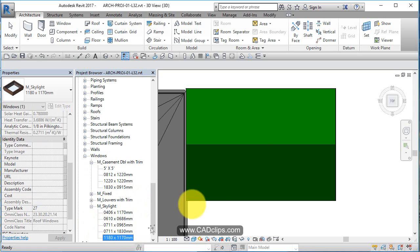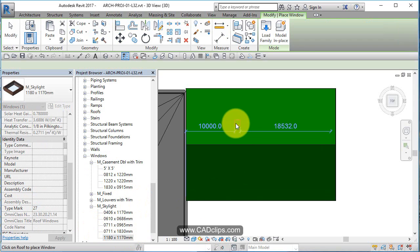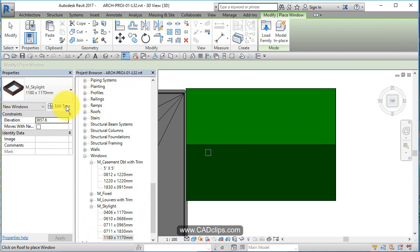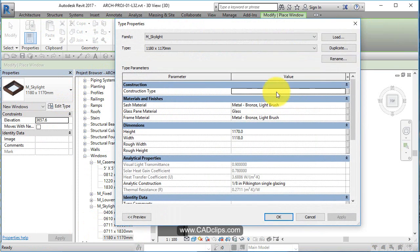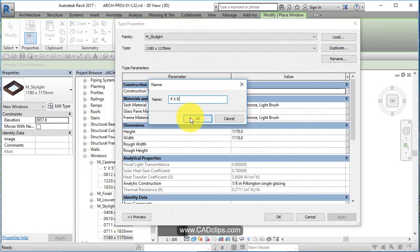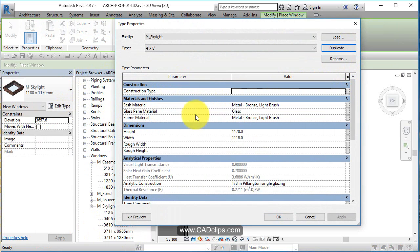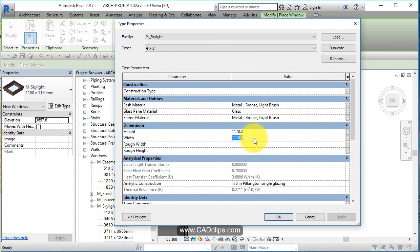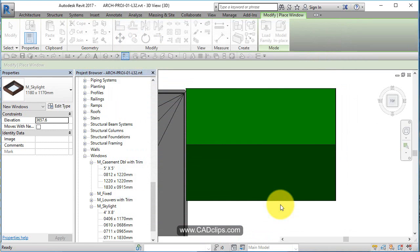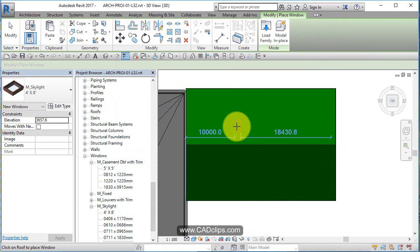And the biggest one is 11 by 17. I'm going to duplicate that, and again, I'm going to use my imperial and say 4 feet by, let's say 8 feet, big skylights. So width is 4 feet, length is 8 feet, which is that in millimeters. Hit okay, so made a new skylight.